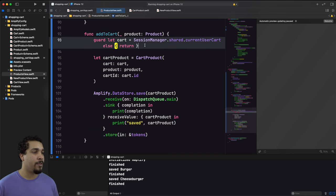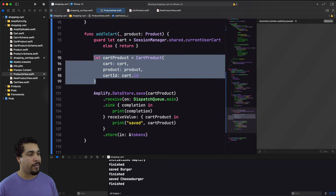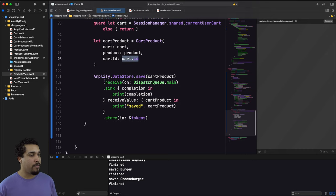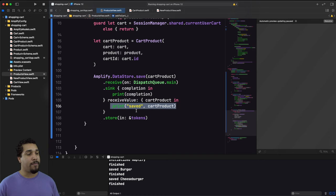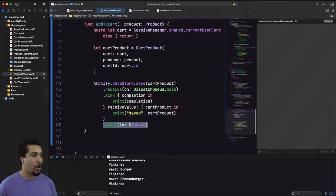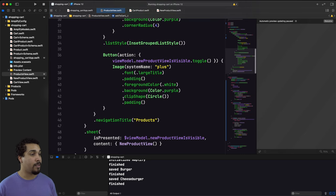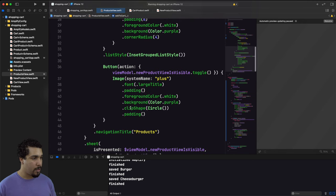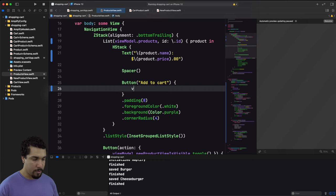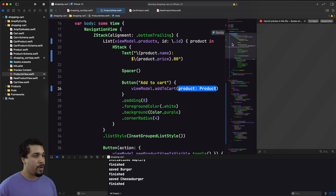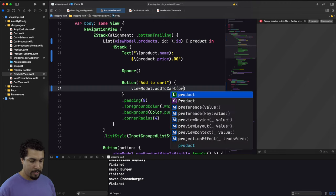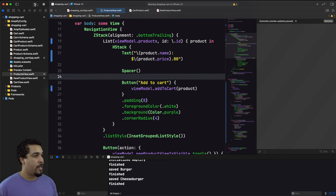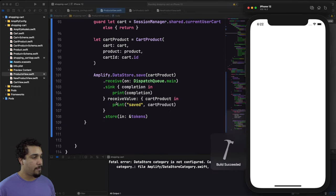In addToCart(), I grab the cart from SessionManager, create a CartProduct with that cart, the passed-in product, and the cart's cartID, then call DataStore.save(), receive on the main thread, and print confirmation. I store the result in the tokens set. I wire up the add-to-cart button to call viewModel.addToCart(product) passing the product from the block.